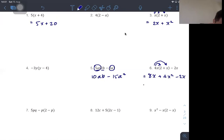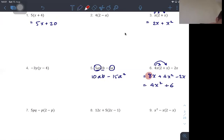Simplifying further: we take the highest order term 4x², and the lower order terms: 8x minus 2x is 6x. So the result is 4x² plus 6x.